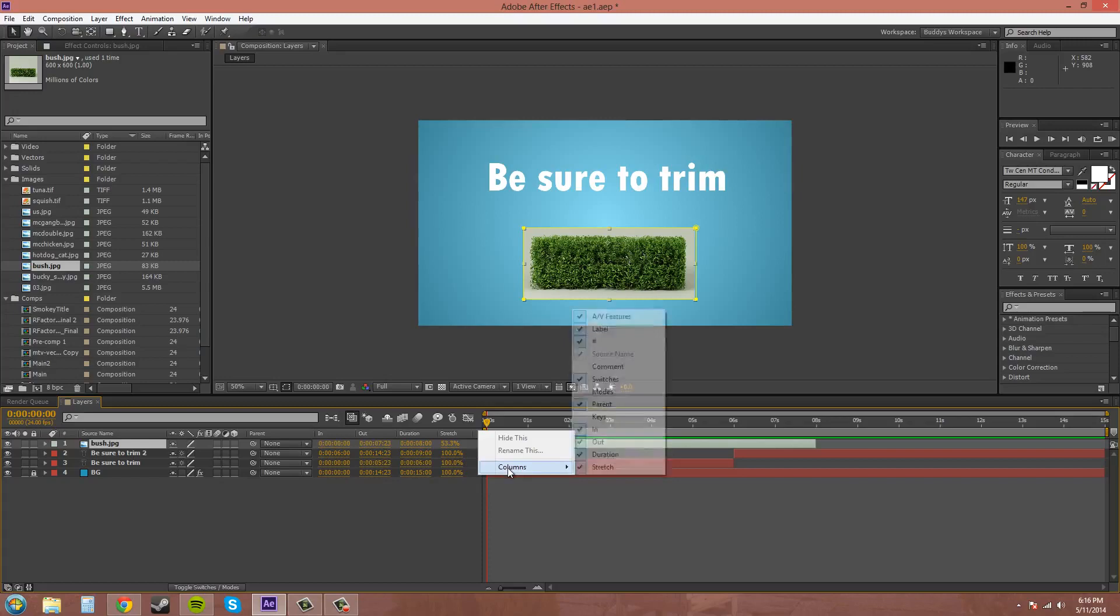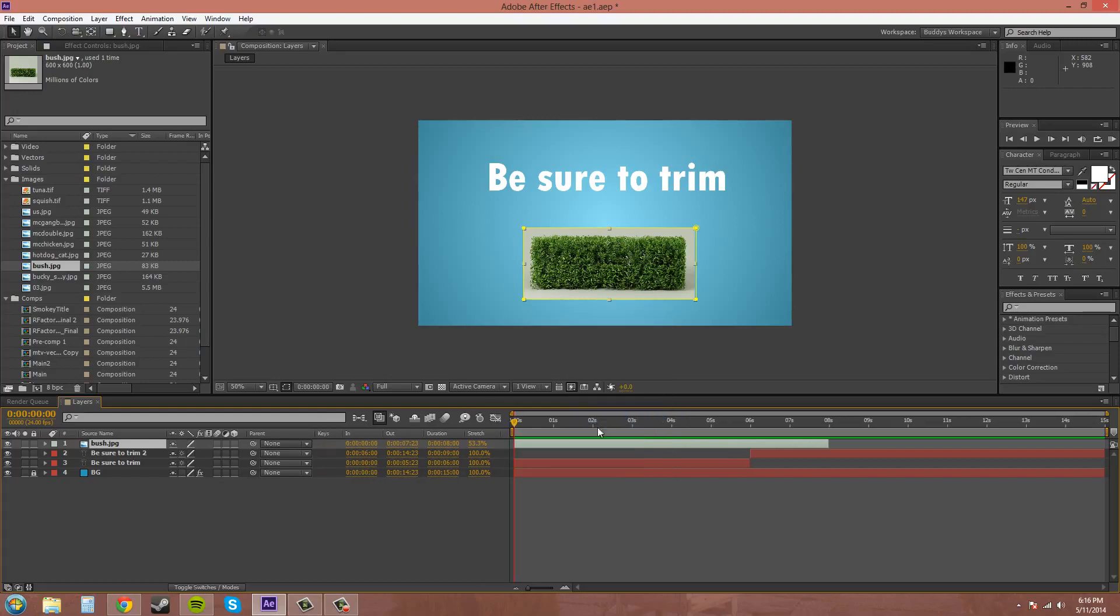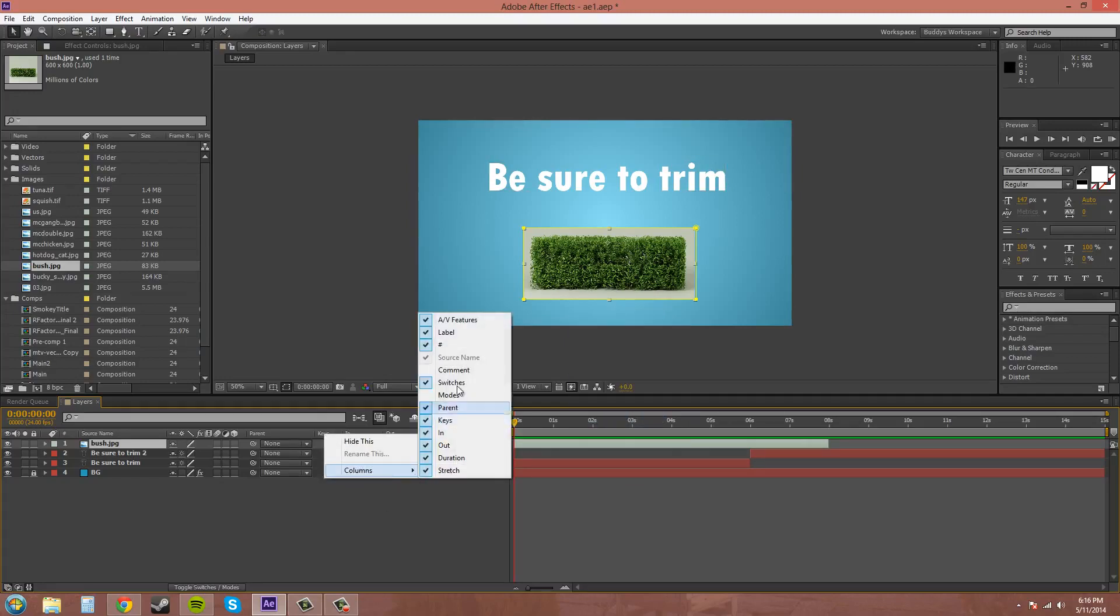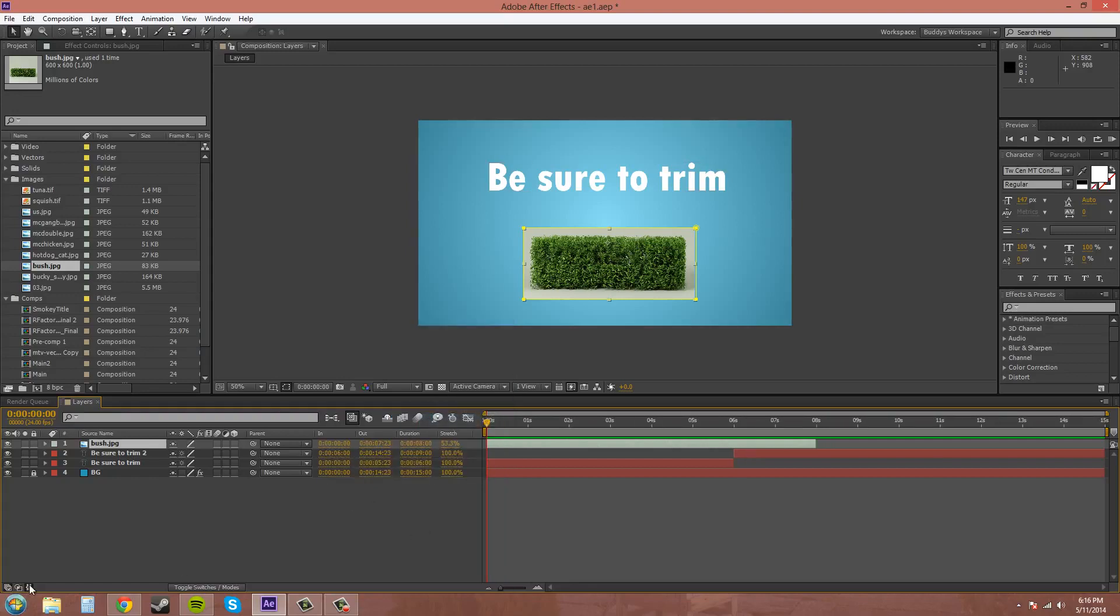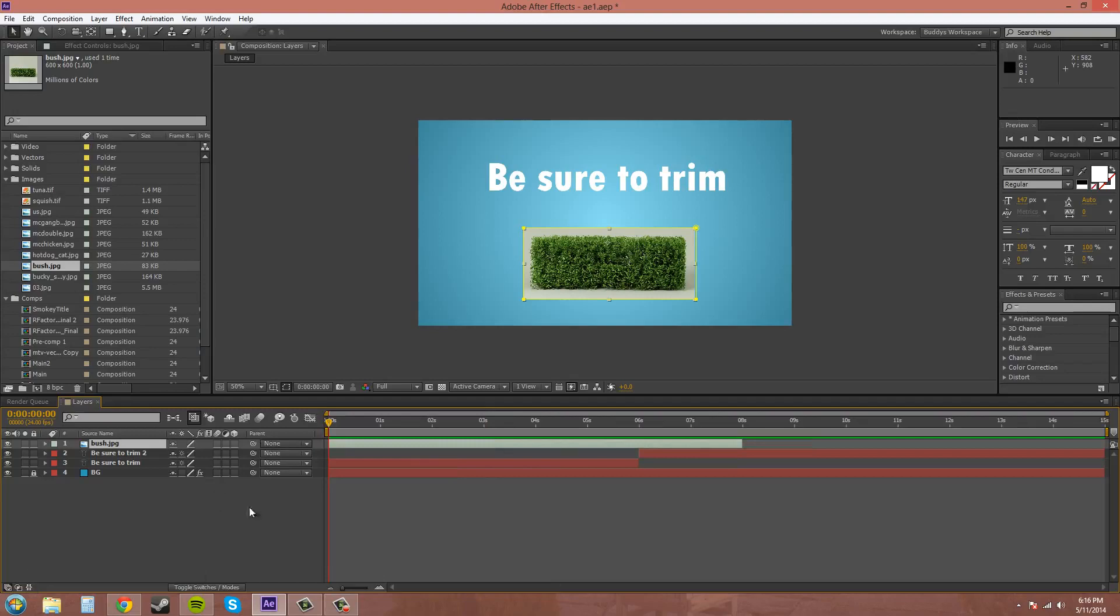And then there's other ones on here like keys and things like that. I don't have any right now, but you can see how you can add different panels and stuff like that. And then just click back on this to take those panels off.